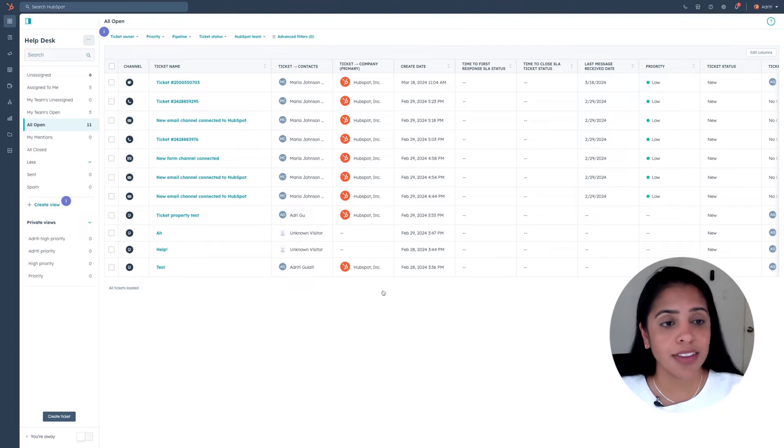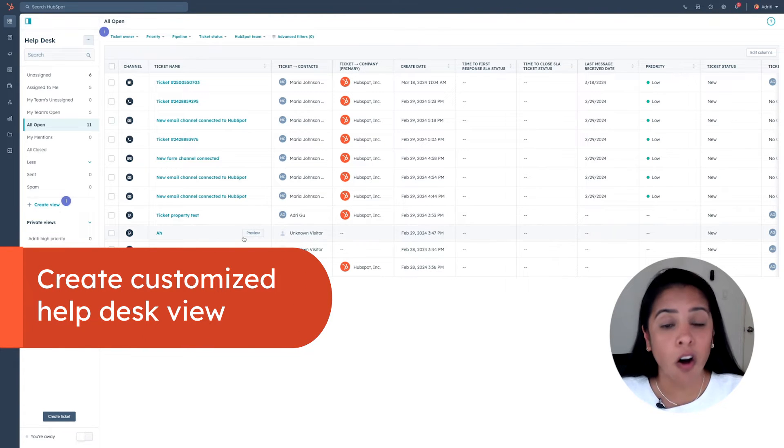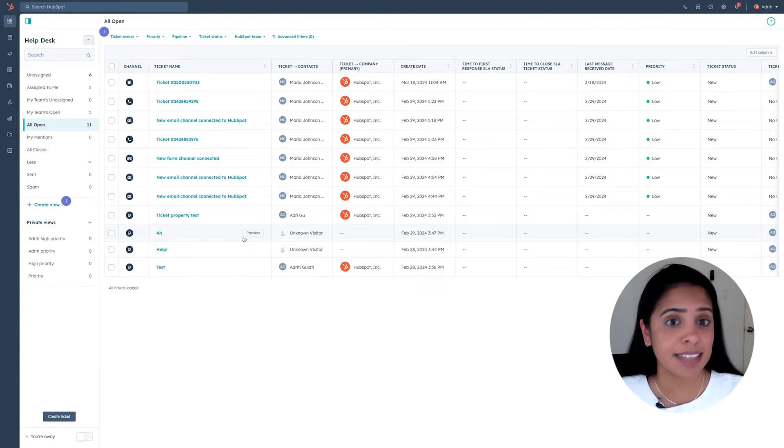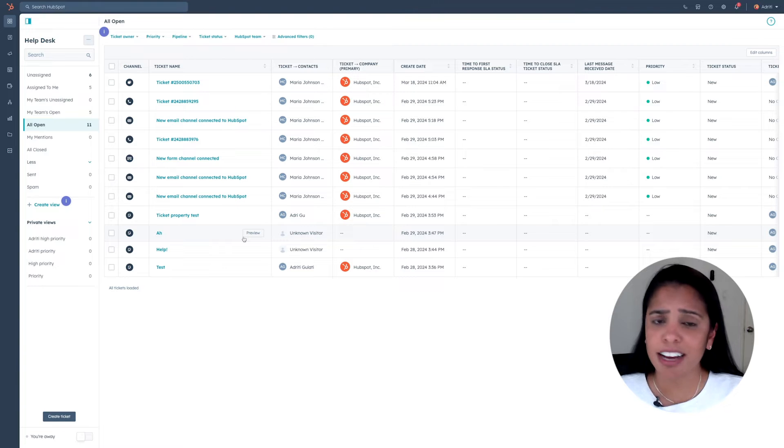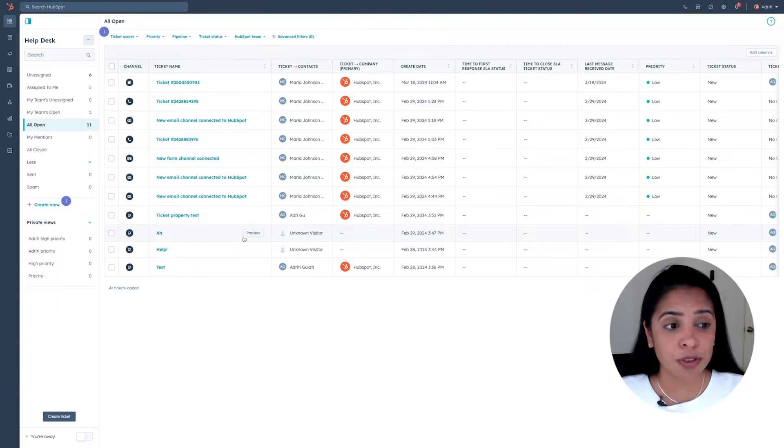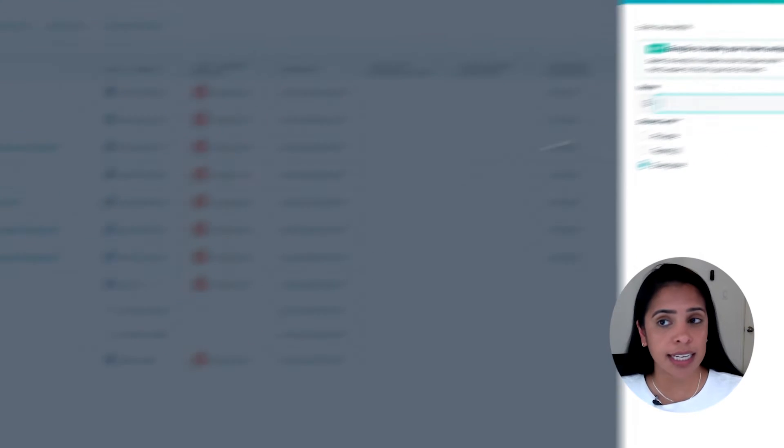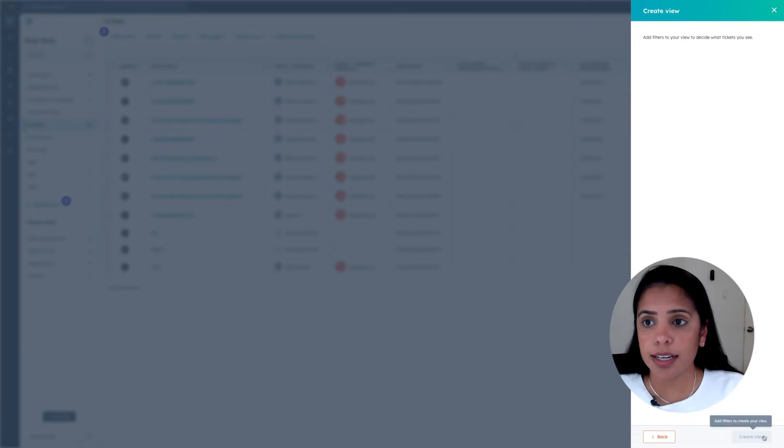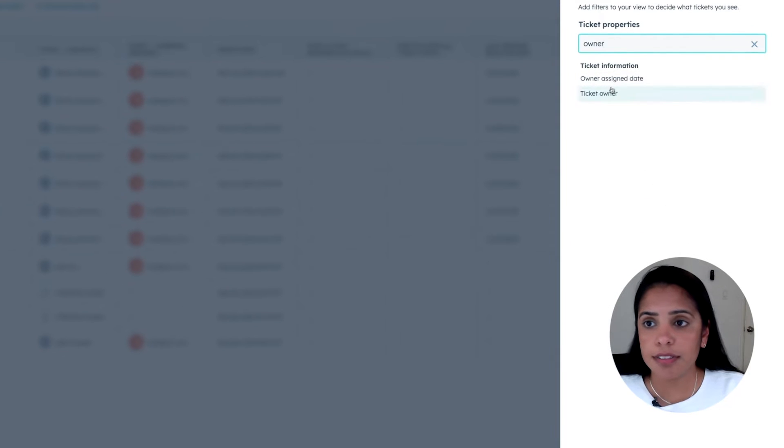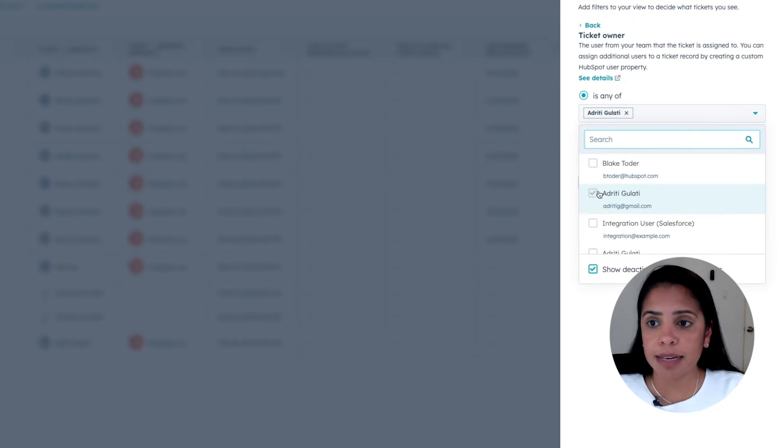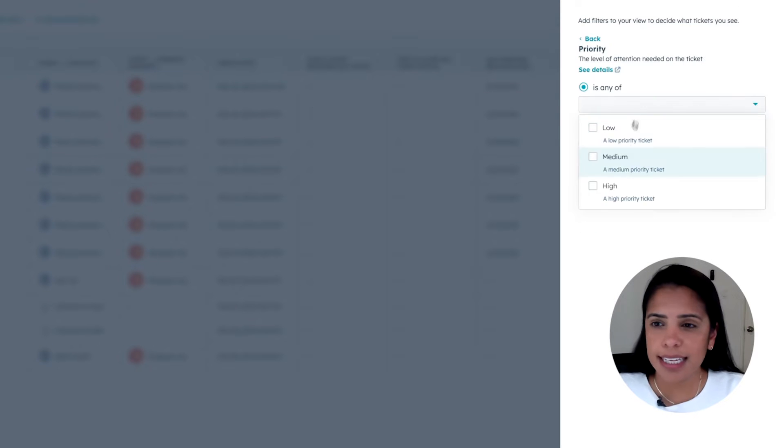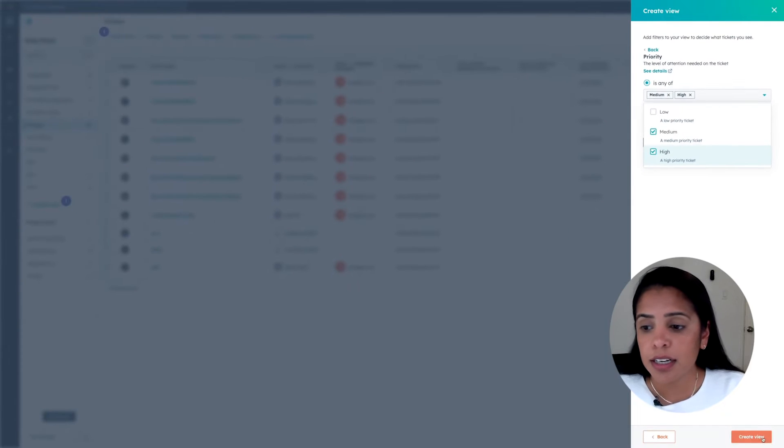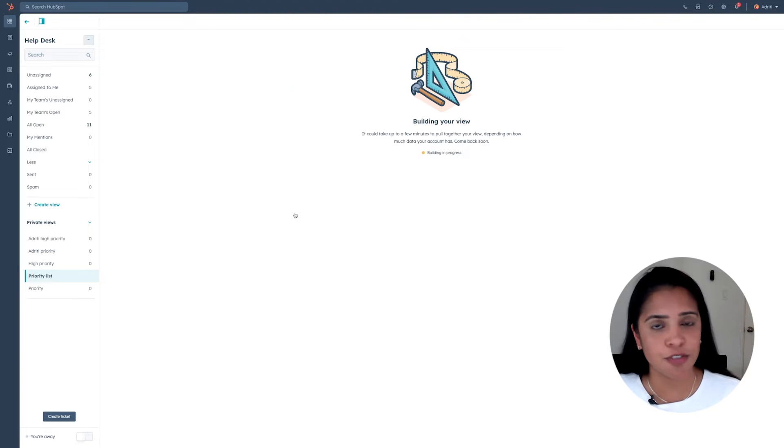Another thing that you can do is set up views. Now this is all of my tickets, but as a support rep, I don't necessarily need to see every single person's ticket. I just want to see my own. So for that reason, you can set up views that whittle down this list to show you only the tickets you're interested in. So I can say, I want to create a view of ticket owner is myself and priority is medium and high. So now I have a really specific list of tickets that need my attention right away.